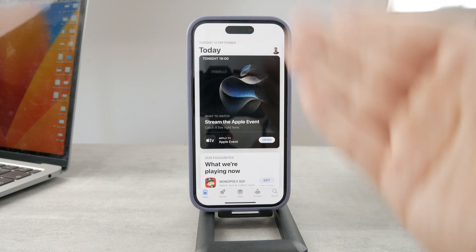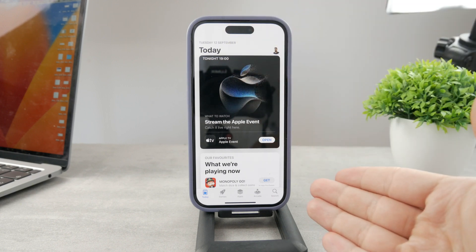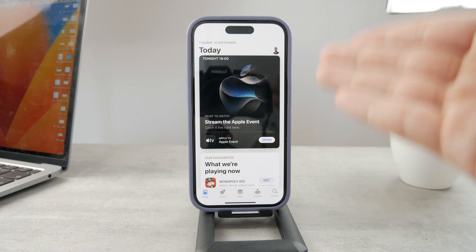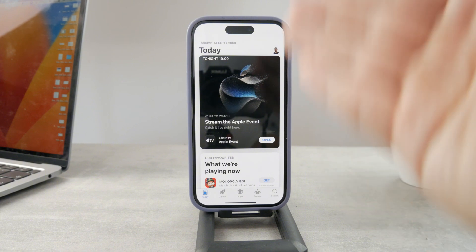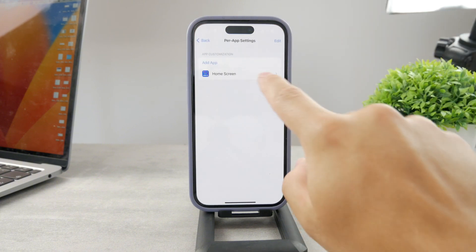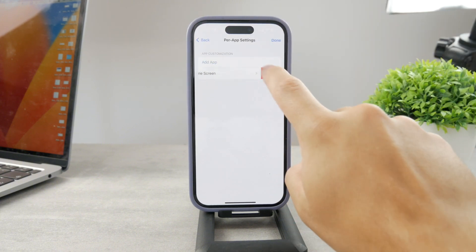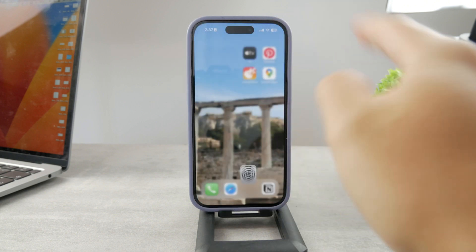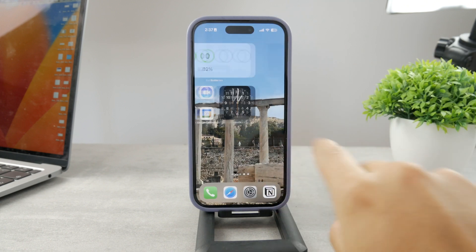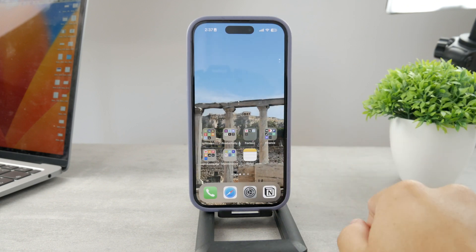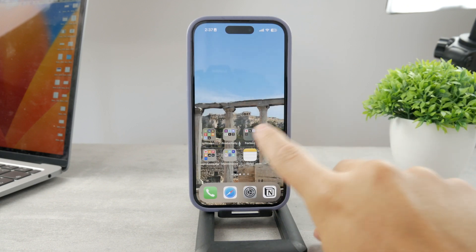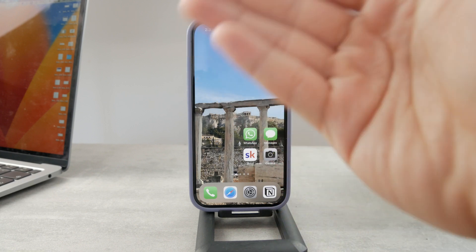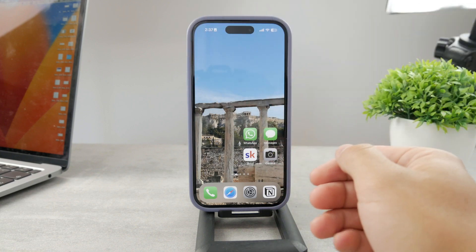I'm just showing you what is possible. I would like to get more options, but this is the only thing that is currently available. So if I turn it off and delete any kind of accessibility setting for the home screen, I'm going to show you one more option, which is even less useful, but it technically works as well.